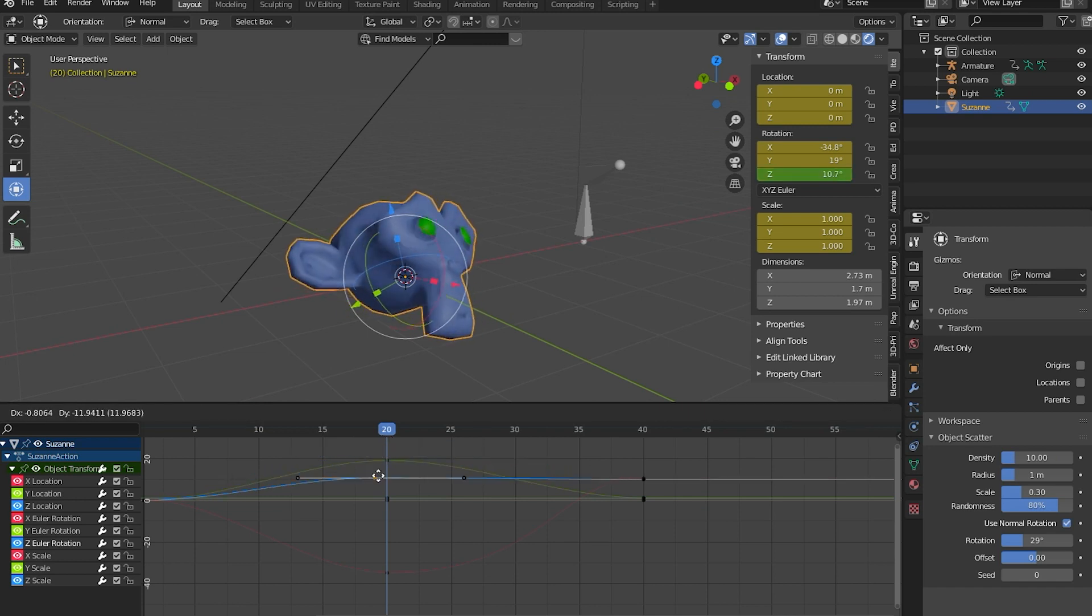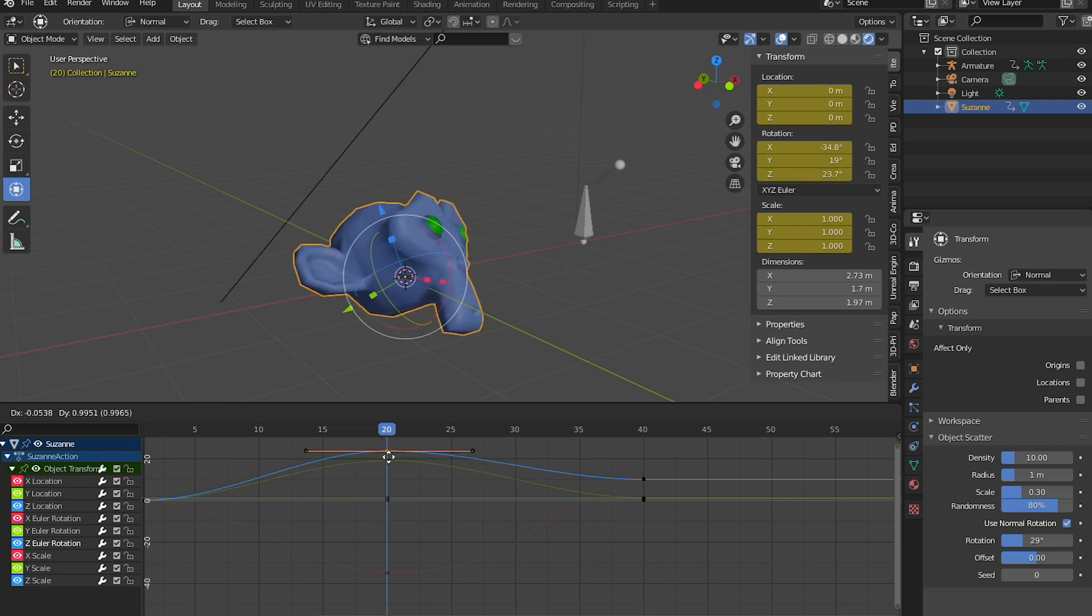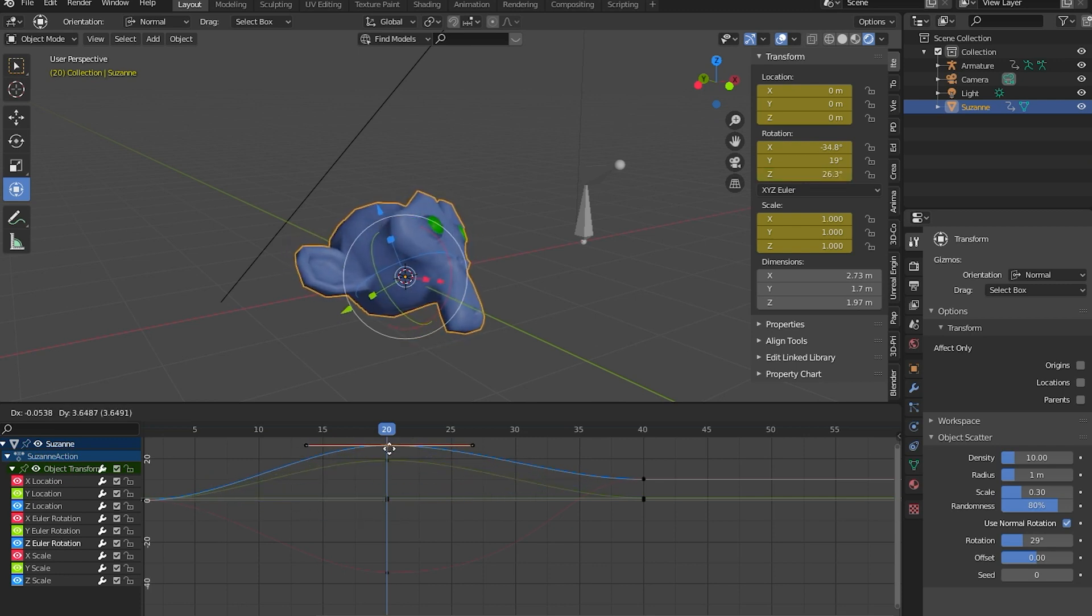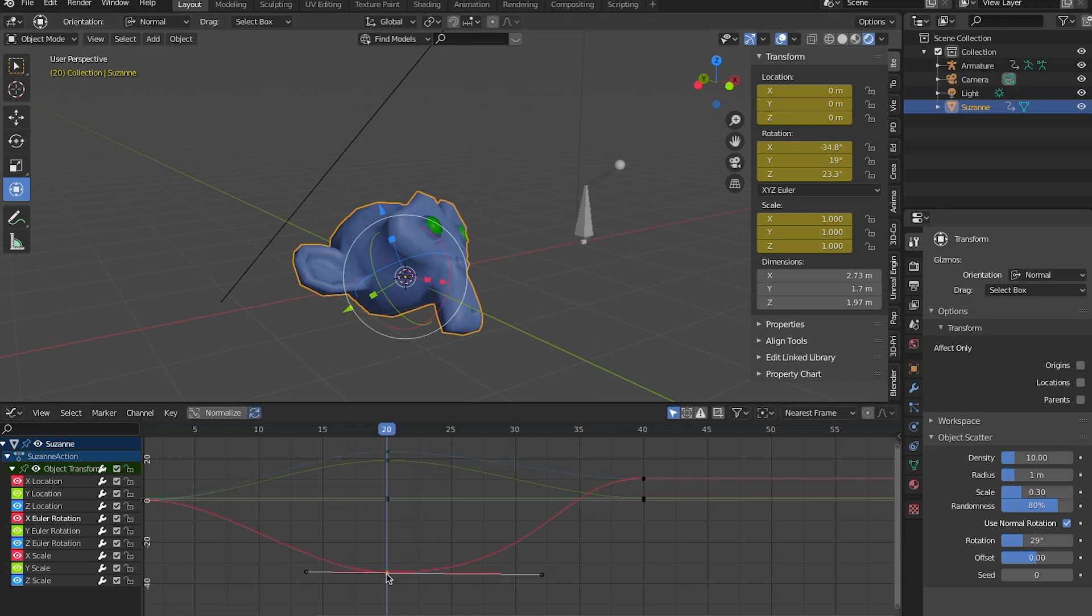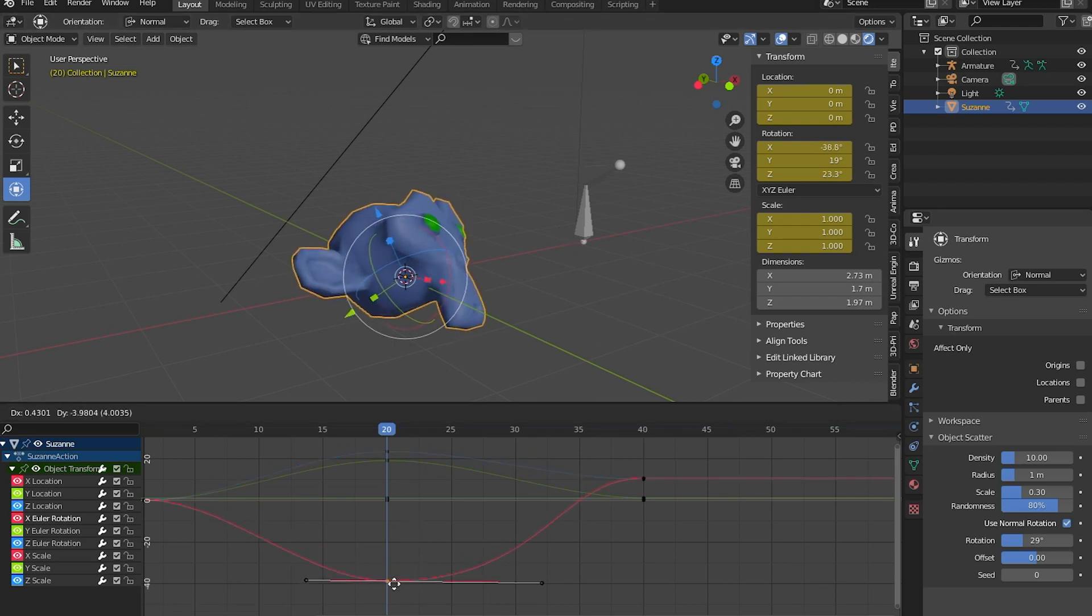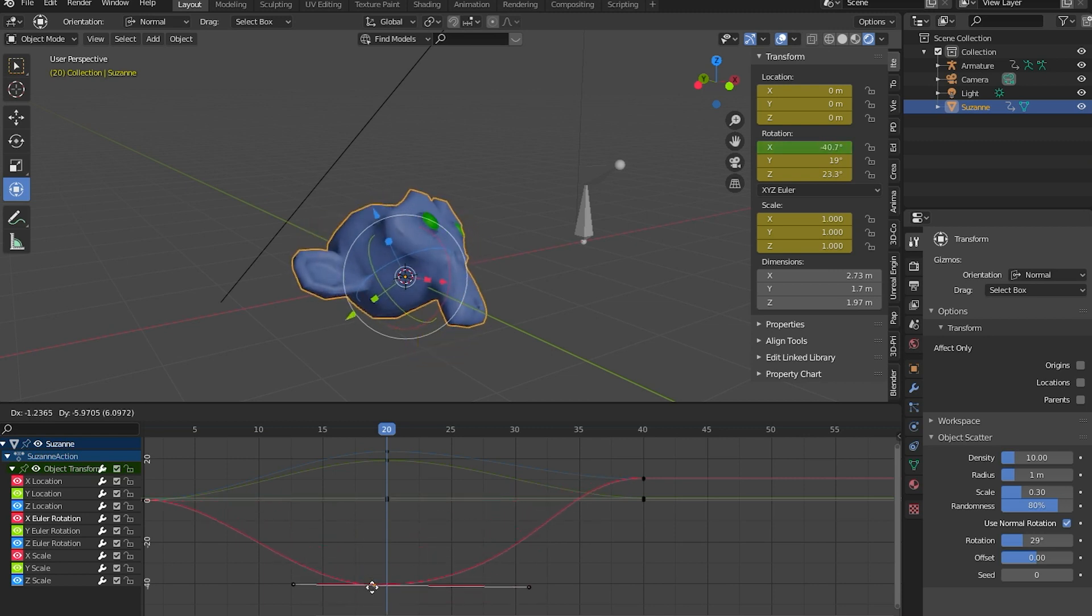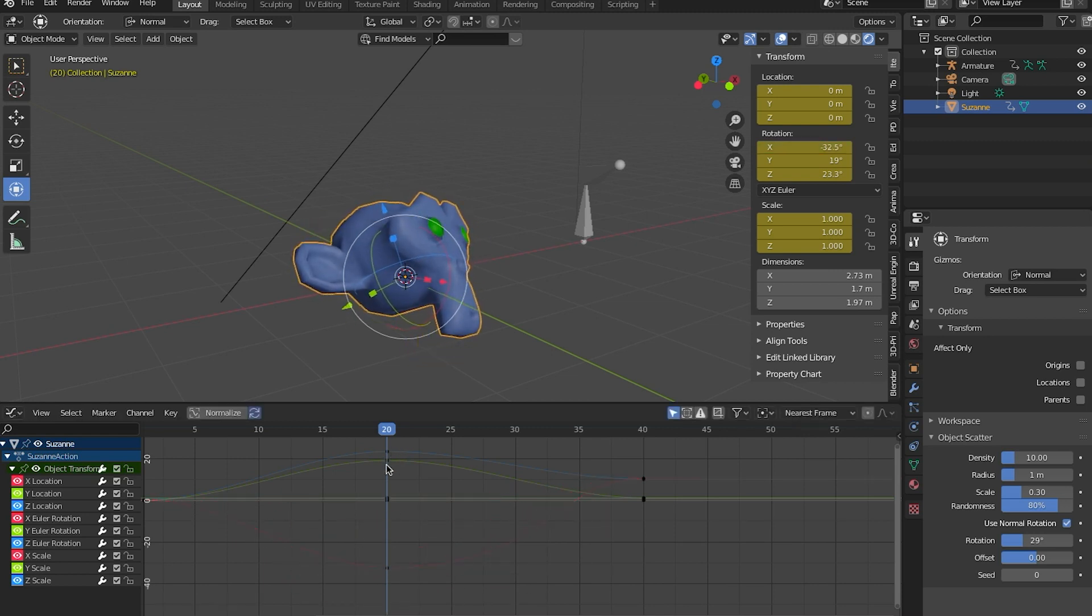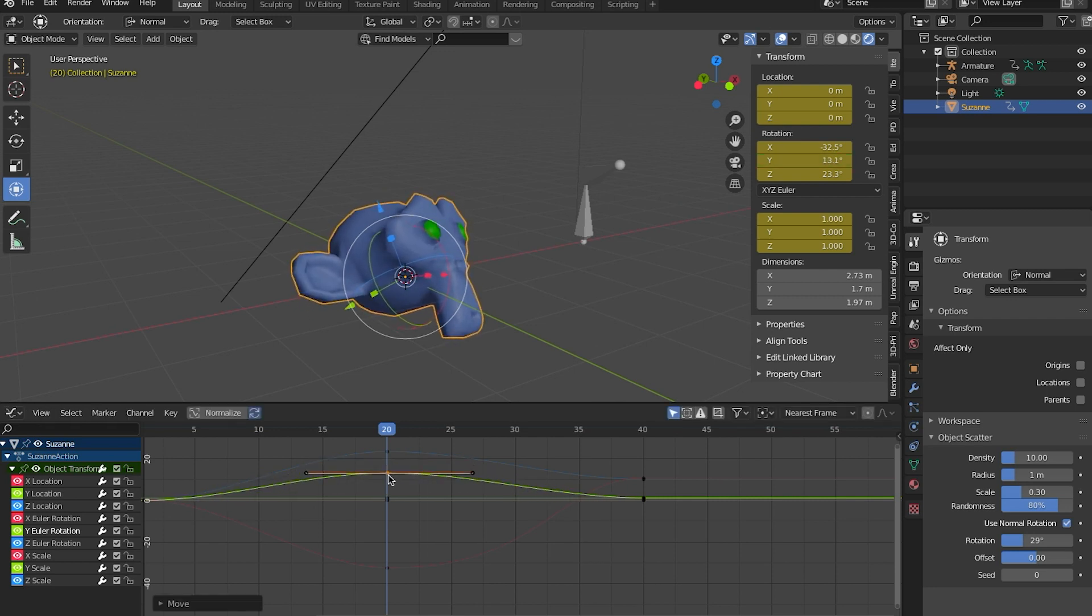So now I can easily figure out, by manipulating this blue line, I can determine how fast or how much she rotates side to side. By manipulating this red line, I can determine how much she rotates up and down. And the green line would be kind of side to side, or kind of tilting like that.